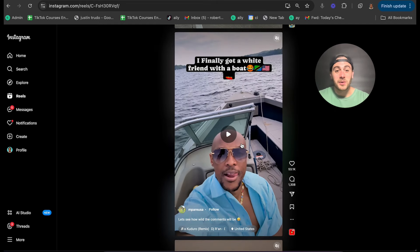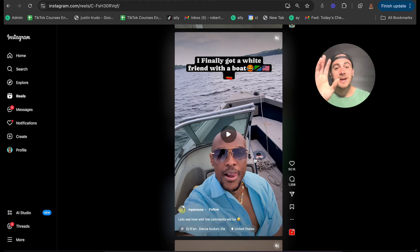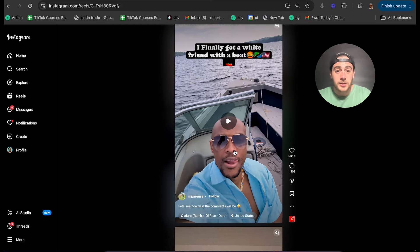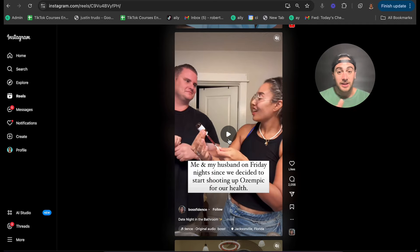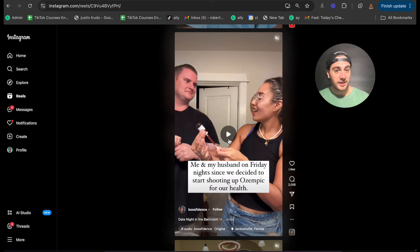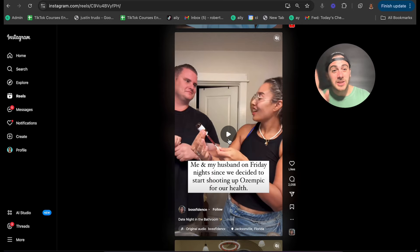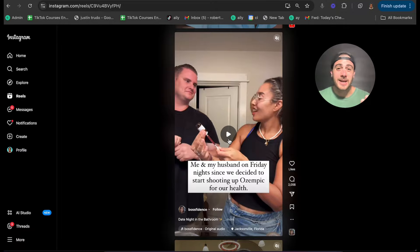Another example: 'I finally got a white friend with the boat.' This is really funny and it's going to get sent around to anybody with a boat — and again, they're outside. Literally, the first three posts I looked at when I opened Instagram and started recording are all outside. The next one is inside, but it says 'me and my husband on a Friday night since we decided to start shooting up Ozempic for our health.' That's funny — it says 'shooting up' and 'Ozempic,' which are two trigger words people really care or feel strongly about. This captures somebody's attention. If your post isn't capturing attention like this, that's why you're not getting the reach you want.